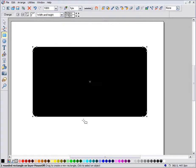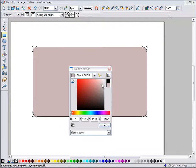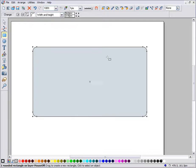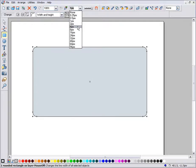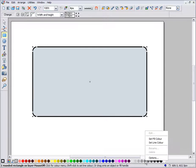I'll bring up the colour editor and select a suitable colour for my background. I'll also adjust the line width to be thicker using this menu. And I'll give it an outline colour by choosing one from the colour line.